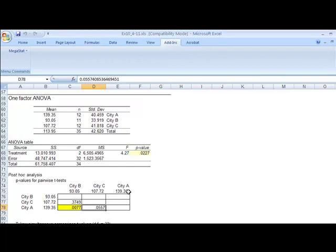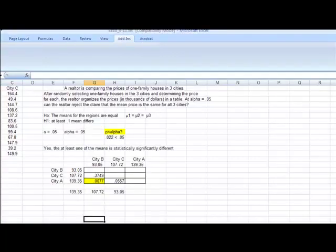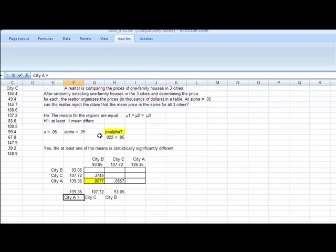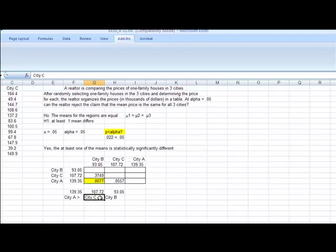In inferential statistics, we're trying to infer from our sample to the population. So I would list these out in my post hoc analysis, looking at the means, with their associated cities. I know that A is definitely bigger than C. It was statistically significantly bigger, with 0.0077, again comparing to the alpha of 0.05. But I can't say the same about city C to city B. They just weren't far enough apart to say they would be different in the population.